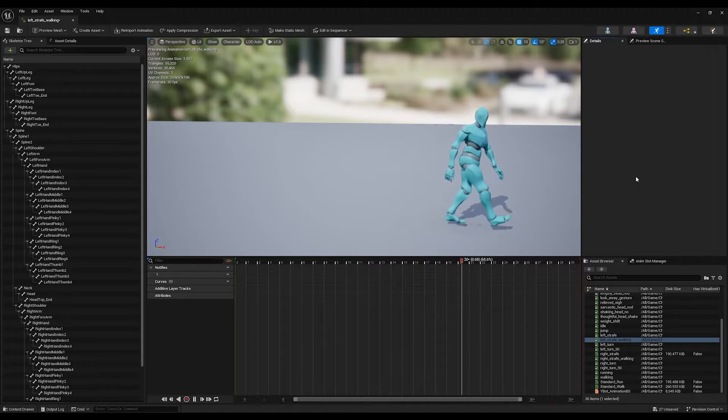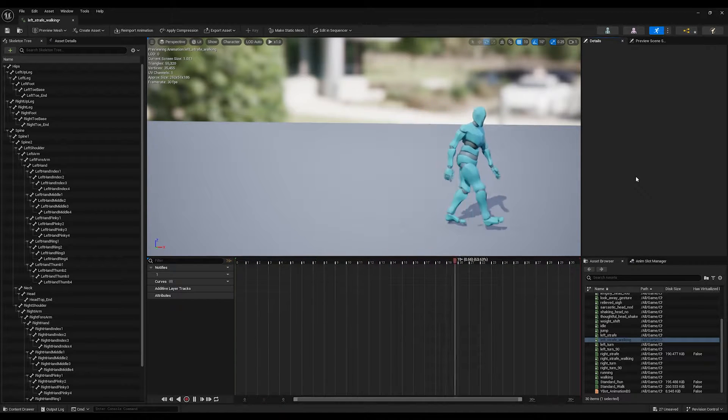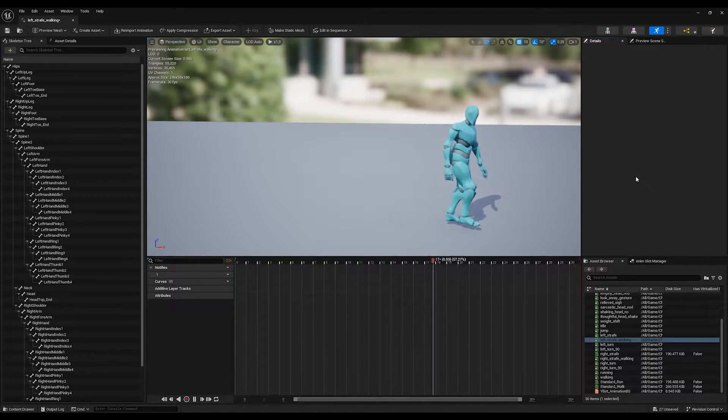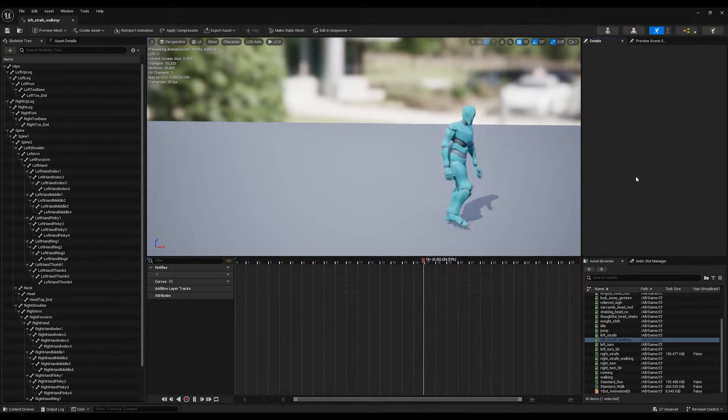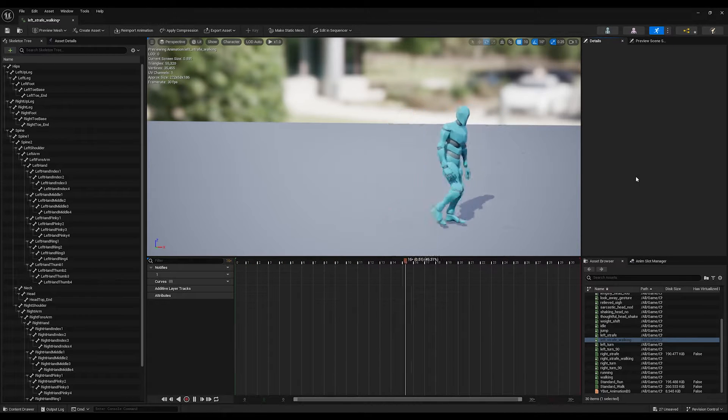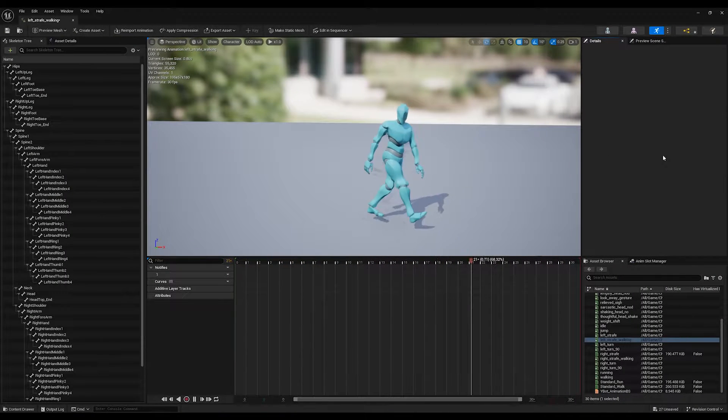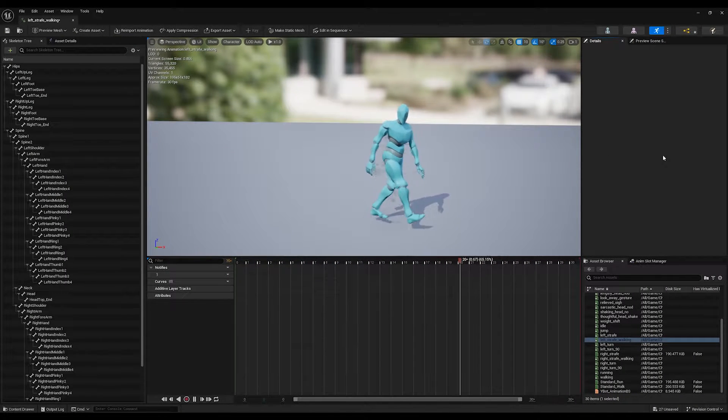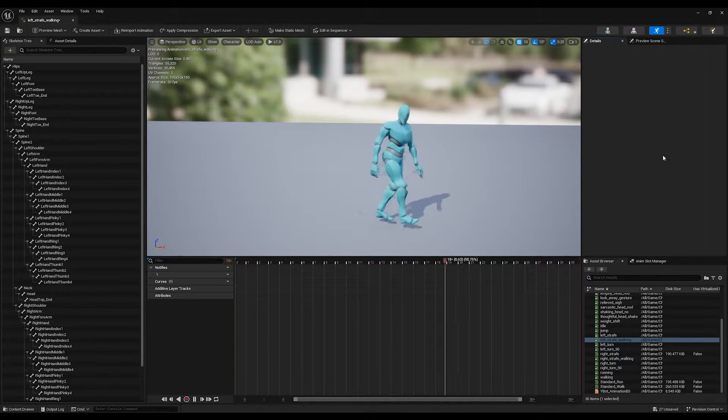Hello and welcome into the 3D. Today, I will teach you how to change any animation from this to an in-place animation using Unreal Engine 5.